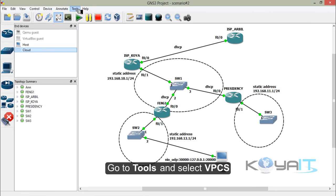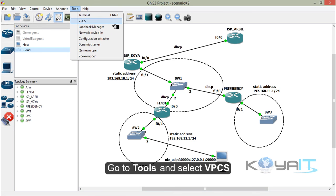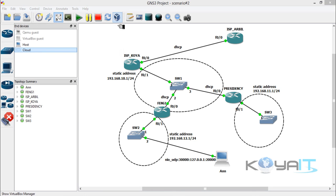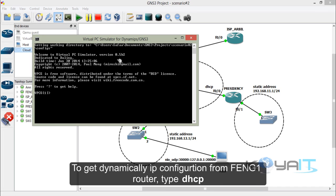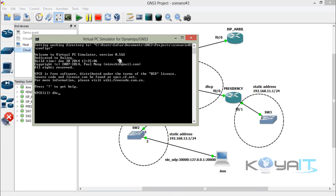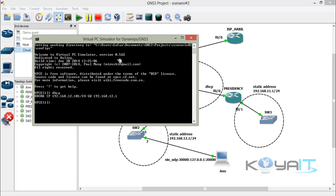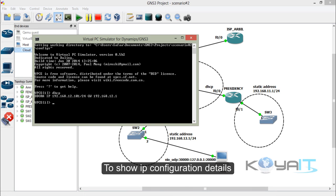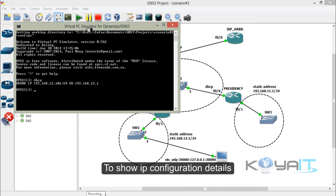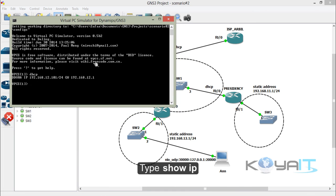Go to Tools and open VPCS. To get a dynamic IP configuration from Faculty of Engineering router 1, type DHCP. Observe the DHCP process: Discover, Discover, Offer, Request, Acknowledge. To show IP configuration details, type show IP.